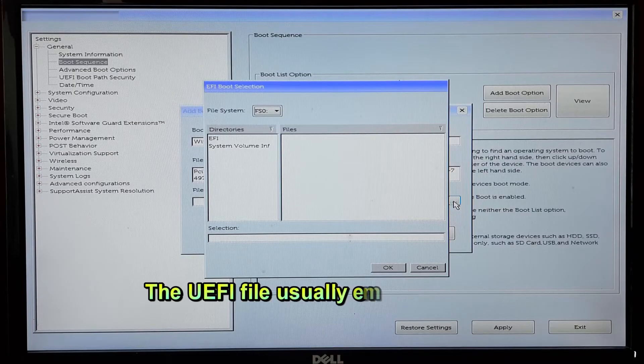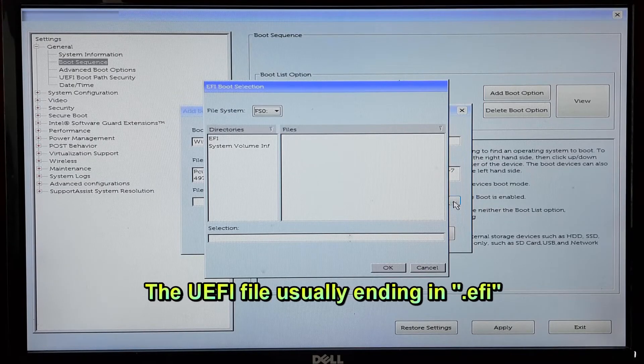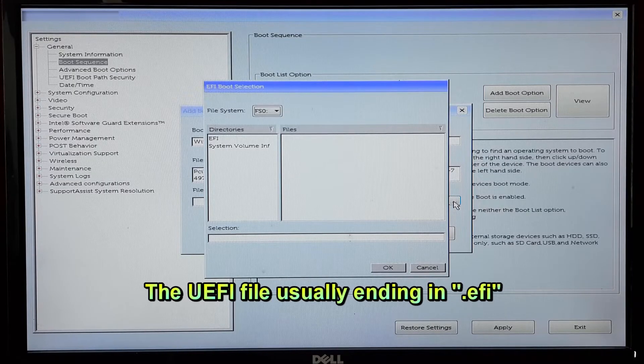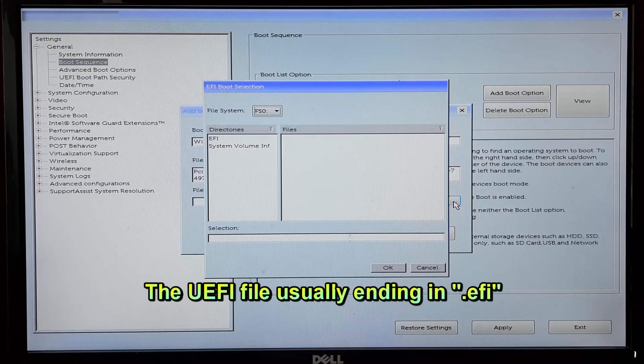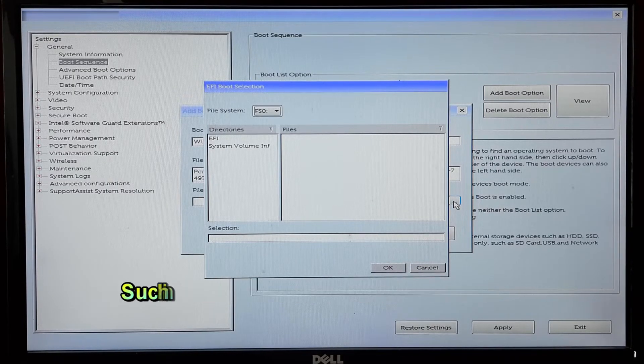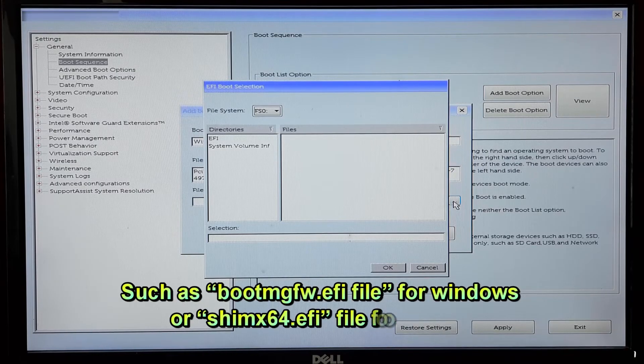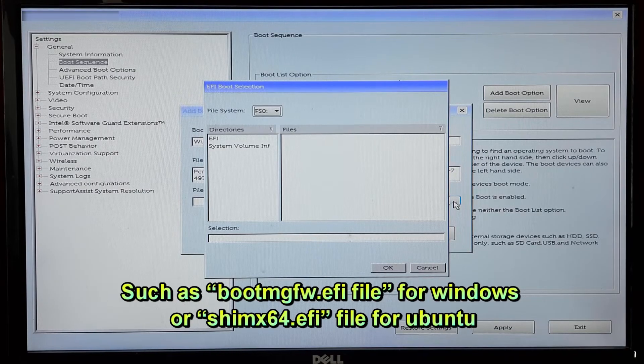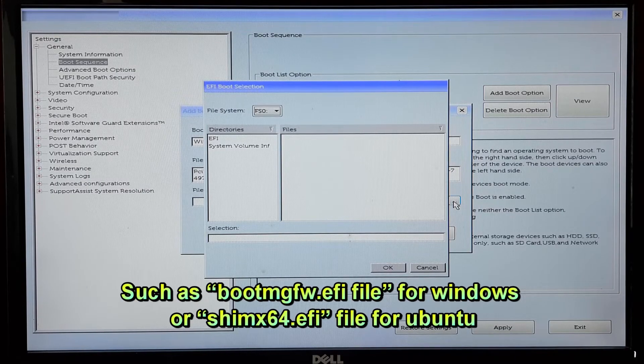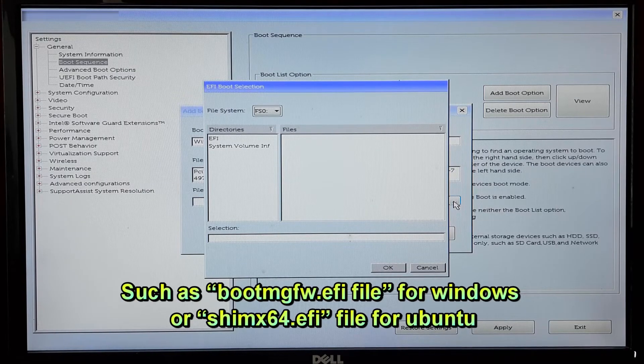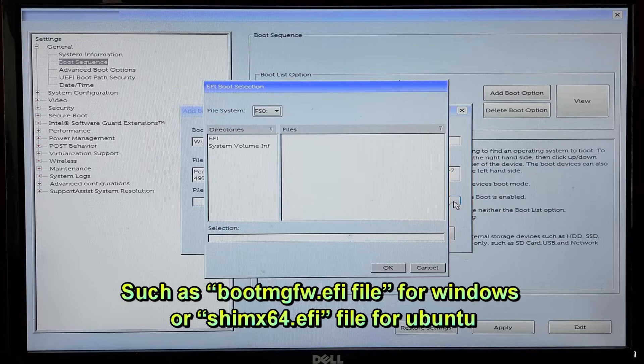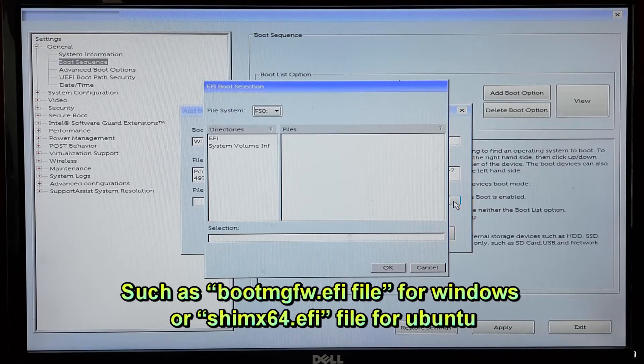The UEFI boot loader file usually ends in .efi, such as bootmgfw.efi file for Windows or grubx64.efi file for Ubuntu.